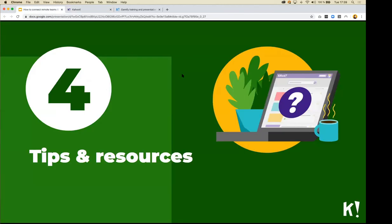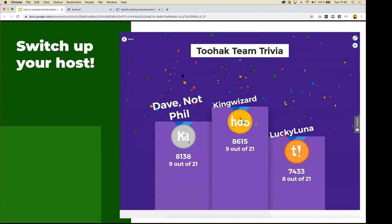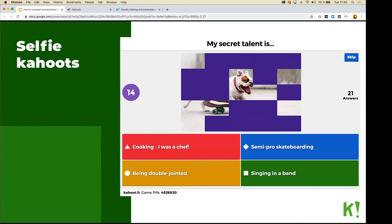Here are a few tips: add images as answers for a fun 'who is who' game — for example, use baby pictures of colleagues and ask people to guess who it is. Switch up your hosts so the same person isn't always starting the game — in our company where we play daily Kahoots, a different person hosts each time. Also, do selfie Kahoots — it's a quick way for people to introduce themselves and for everyone to get to know each other.